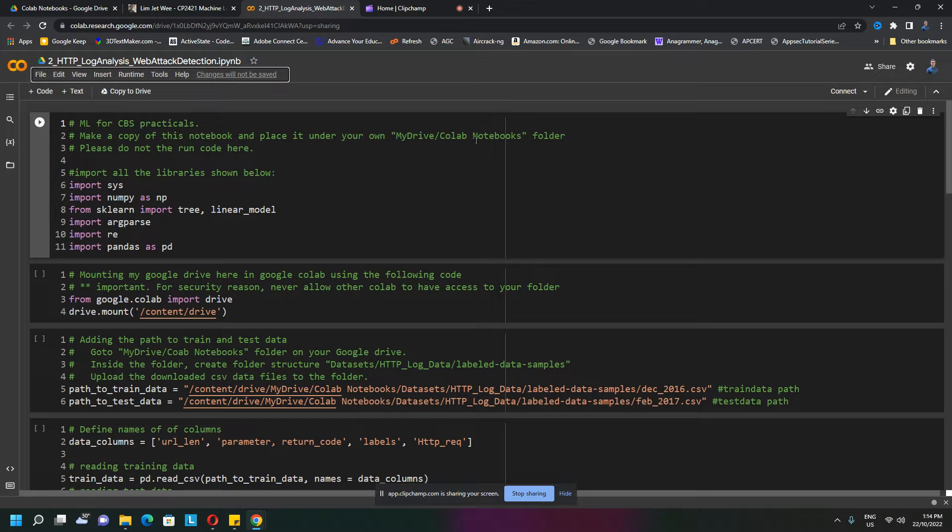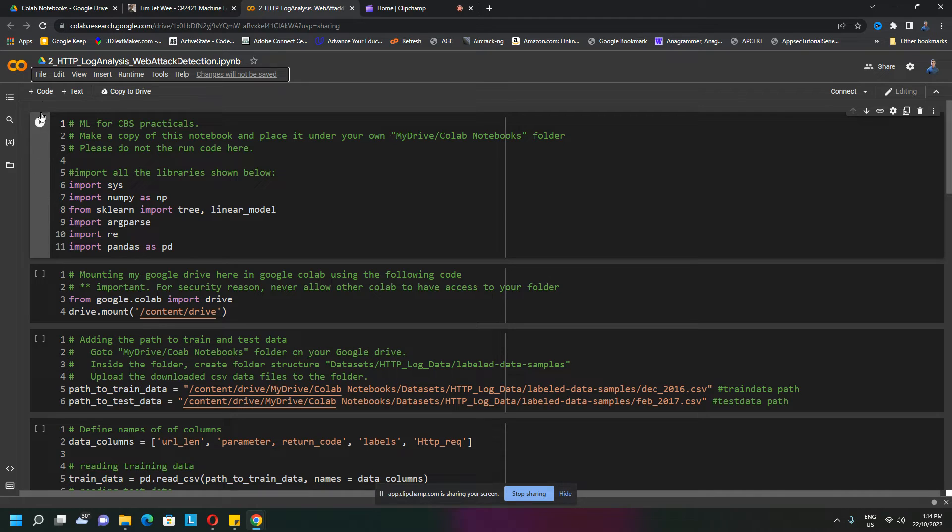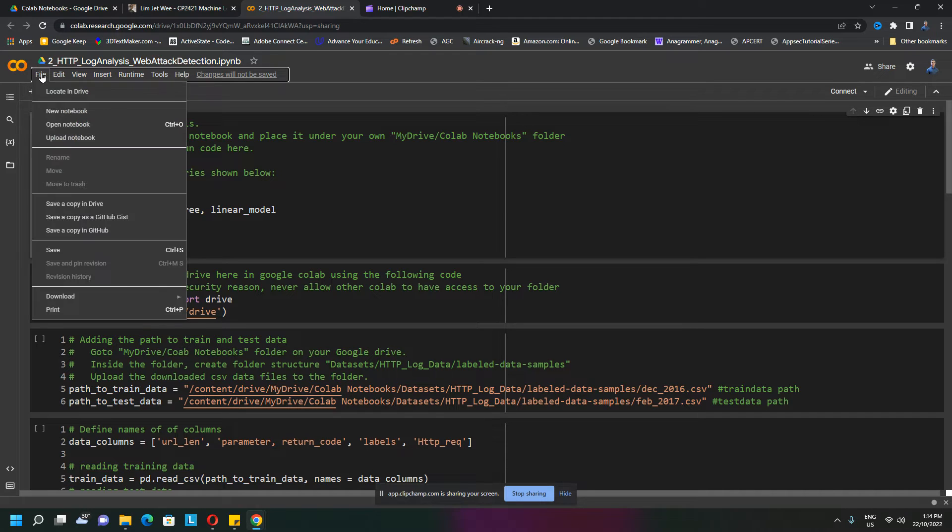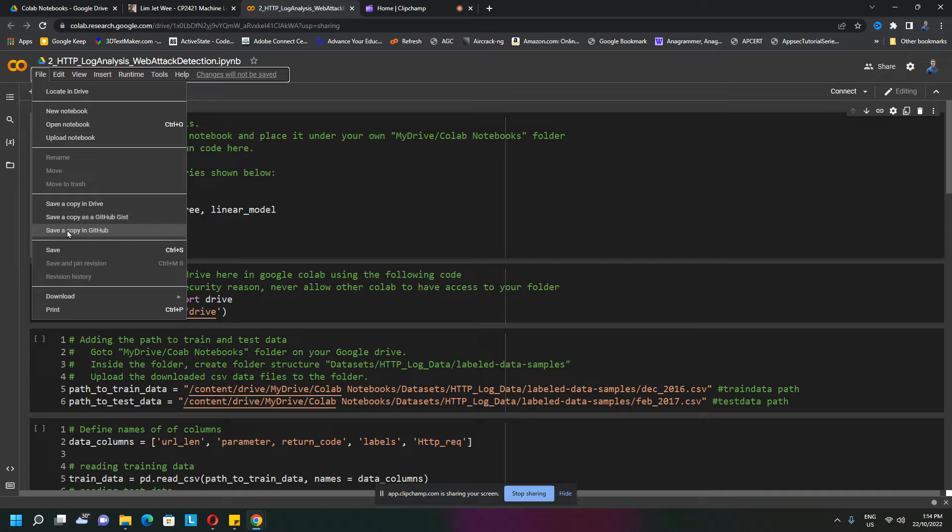Place it under your own folder. This is the first thing we need to do. Go to File - you'll see a number of methods, but we're just going to make a copy to our Drive.